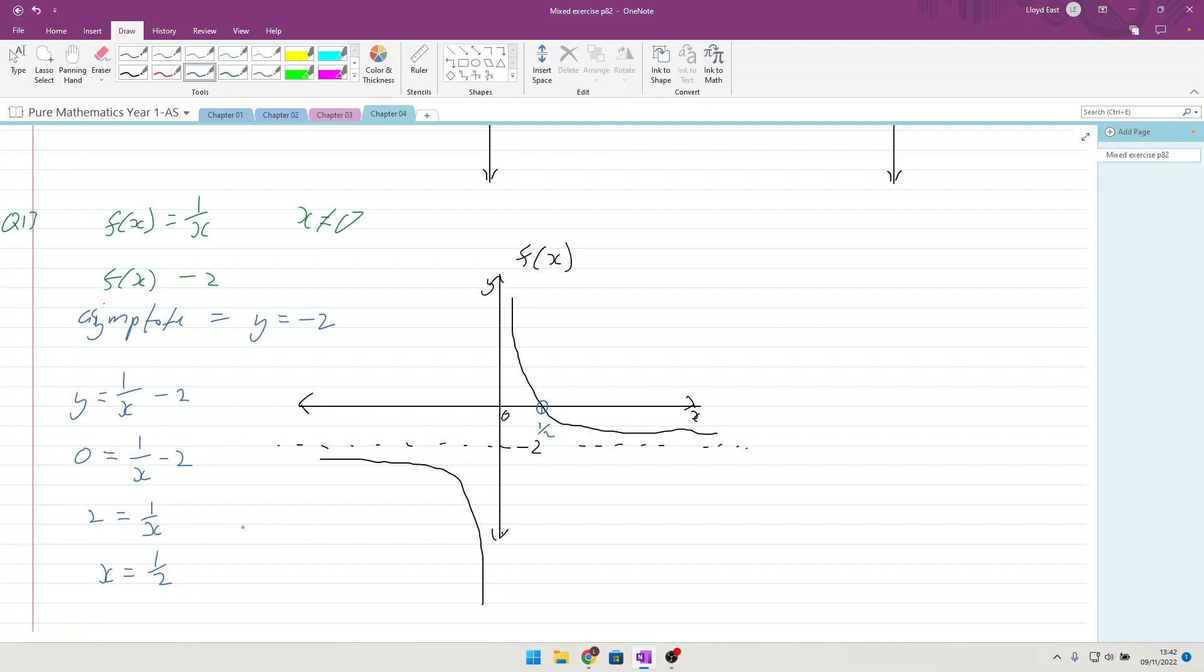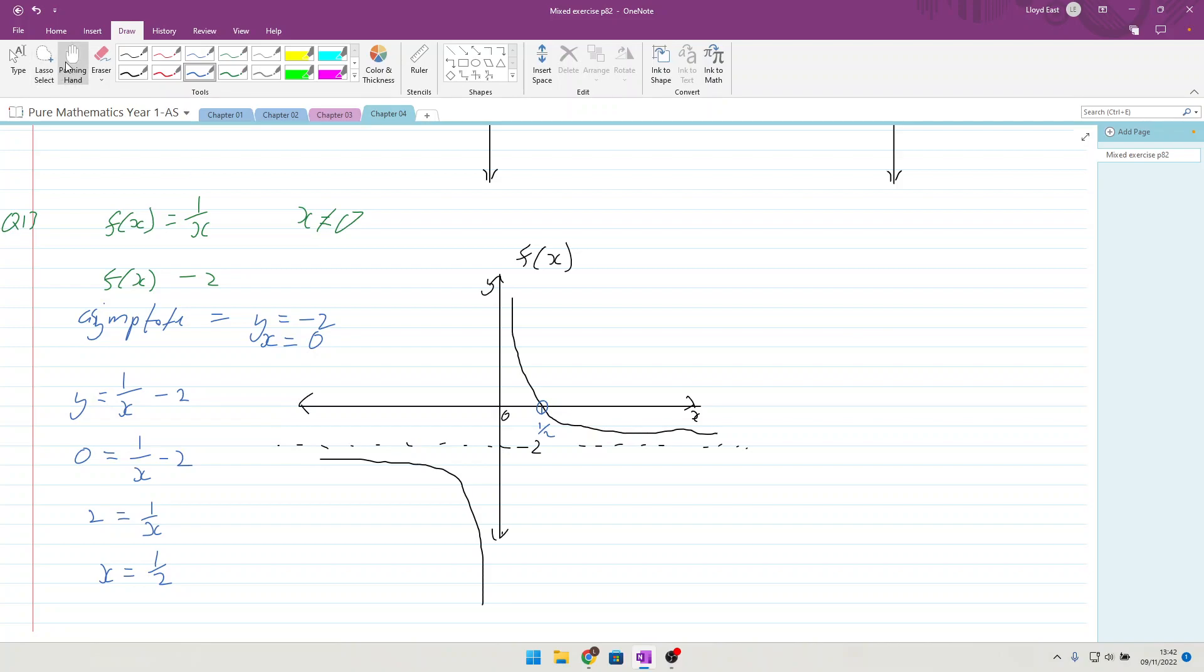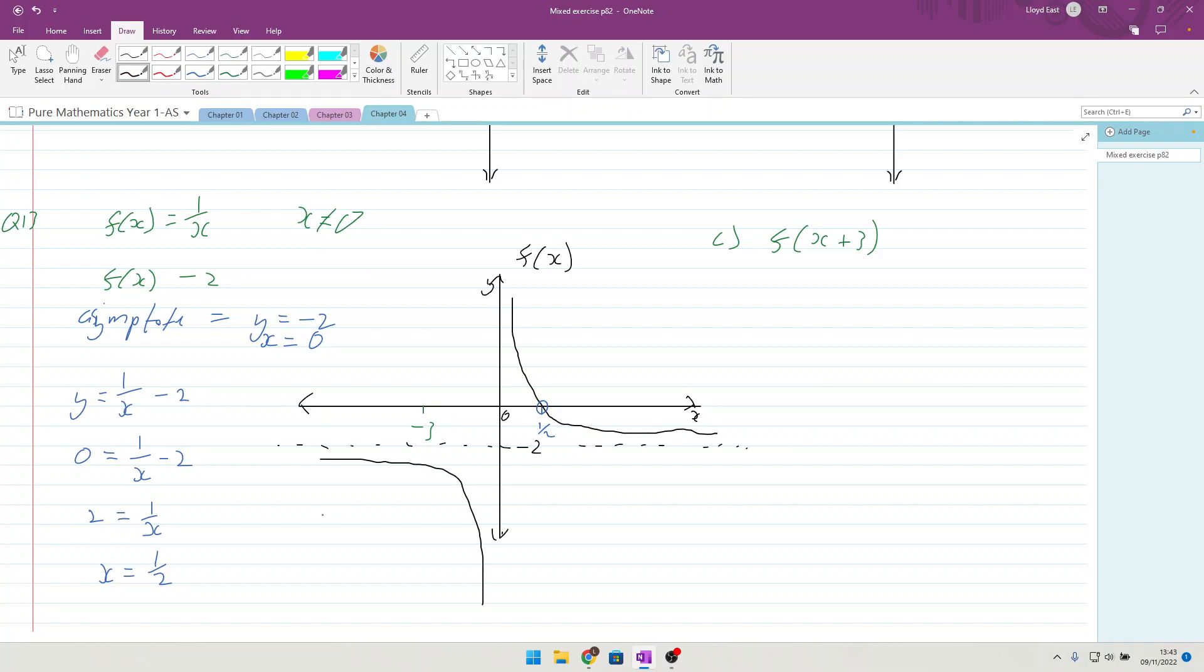They want us to sketch the graph of y = f(x+3). That's going to be the original graph, but plus 3, so instead of 3 to the right, it's 3 to the left. We get -3 here, and I'm going to label this one f(x-2).